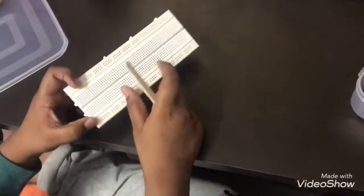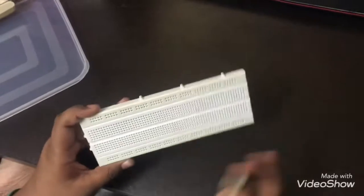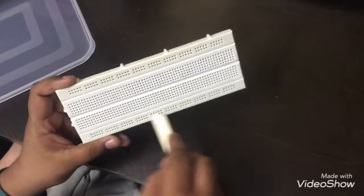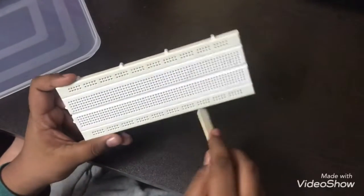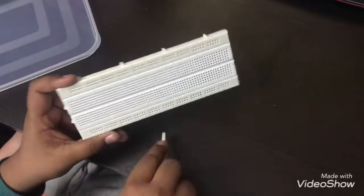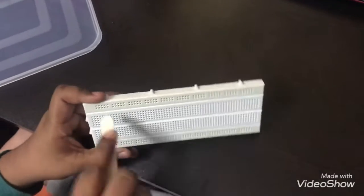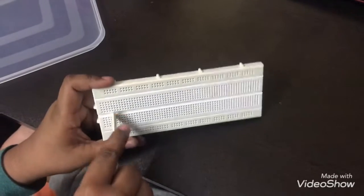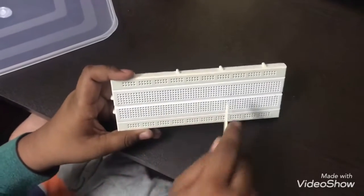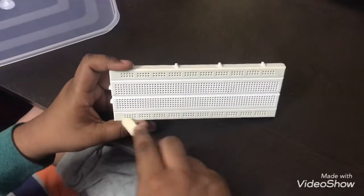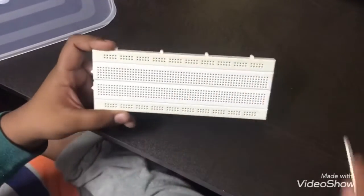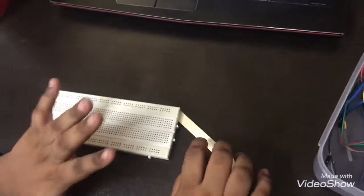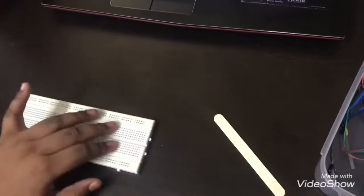So as I told in my previous video, the breadboard: this is horizontal and these are vertical. So these both are vertical, this is vertical, this is horizontal, horizontal, horizontal.